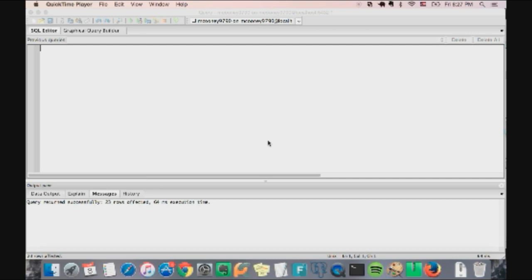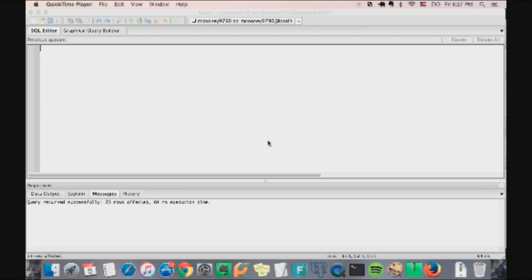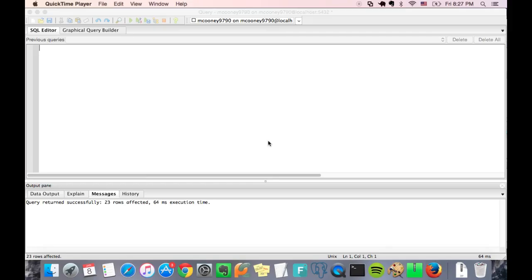You're going to have to probably do this at some point or another and it's fairly simple. The database we're going to be working with is PostgreSQL and it's probably different for different databases and different types of databases, but this is how you do it for Postgres. So without further ado, let's begin.